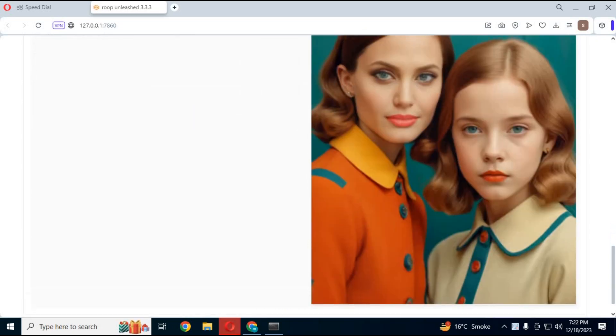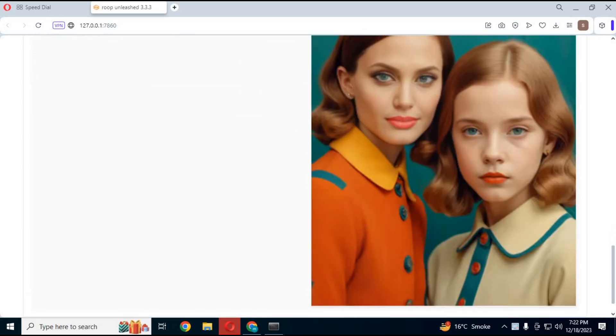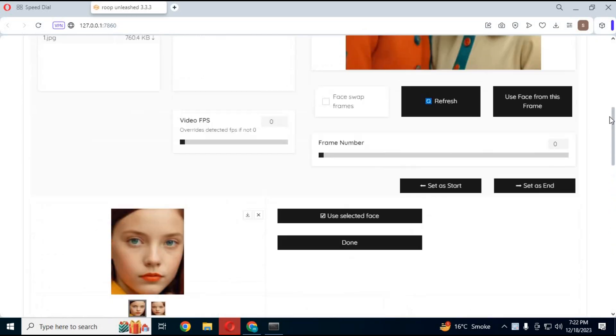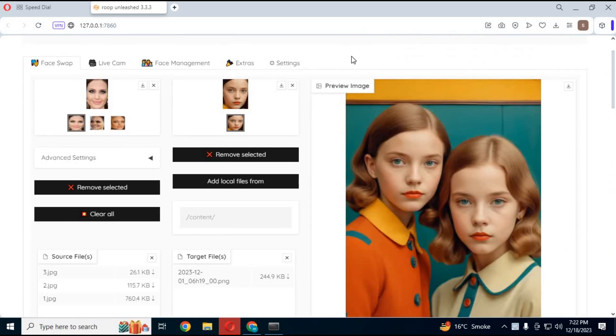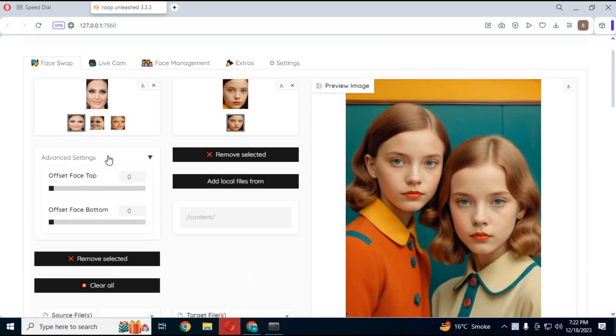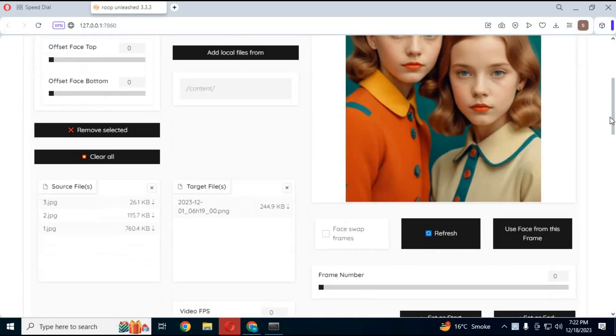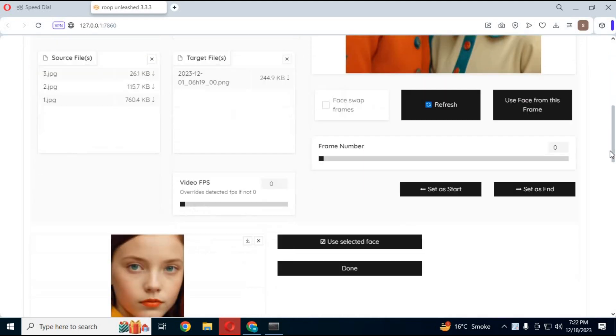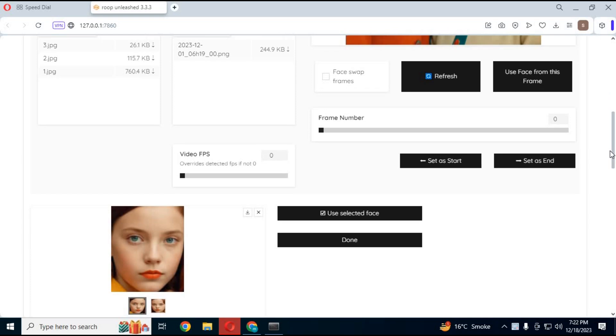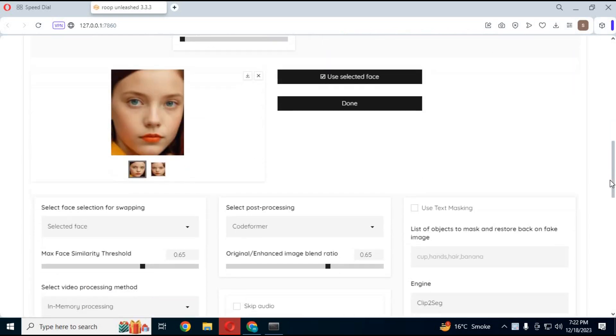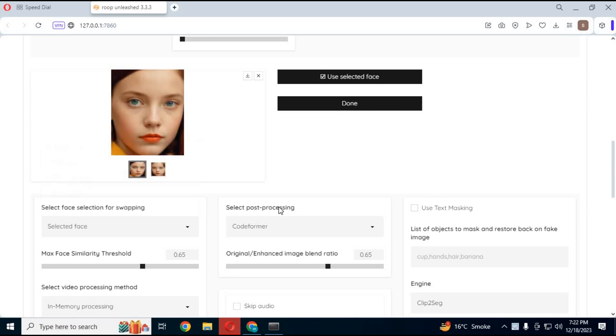Now with this new ROOP Unchained you can swap multiple faces in same picture or videos. This new fork of ROOP Unleashed got more options like choosing multiple source pictures like DeepFaceLab, which will make face swapping more accurate. Soon it will have training option to make DFM file. With updated face enhancers this becomes more realistic than Unleashed version.